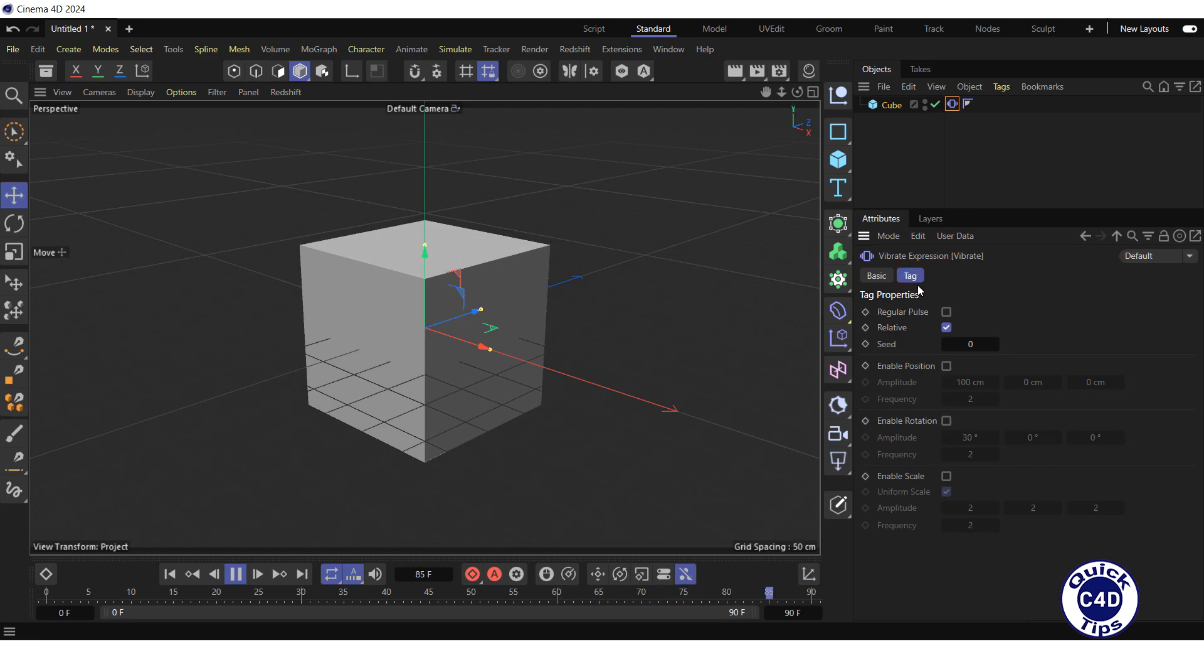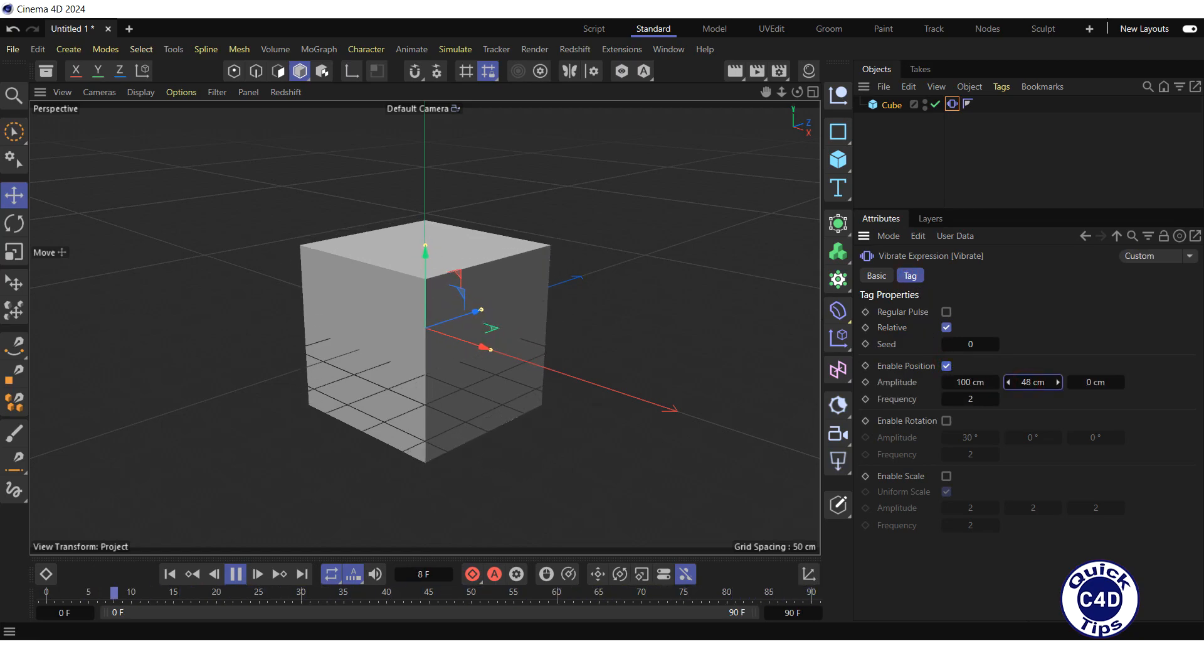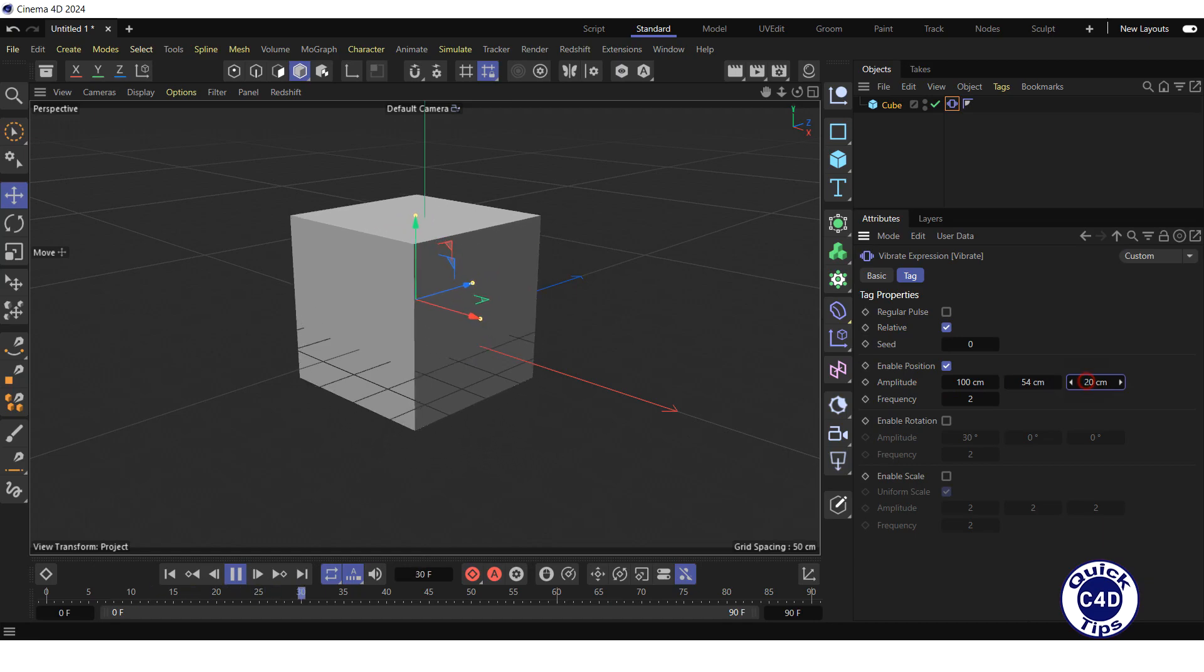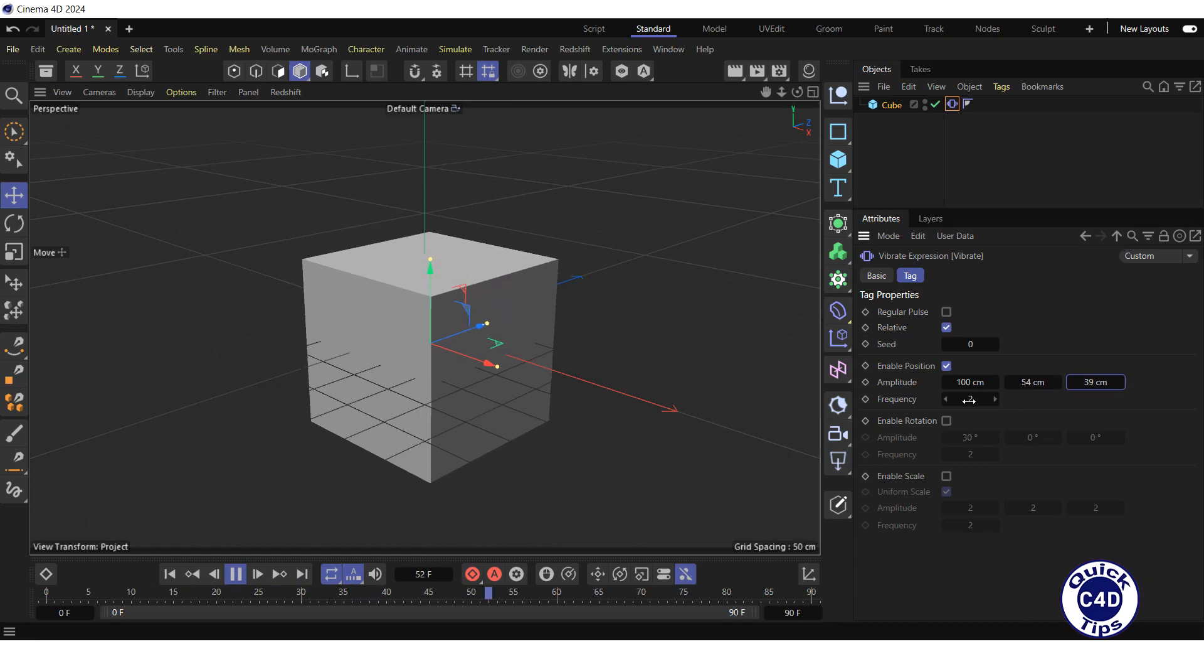Go to the tag tab, check the enable position box, and adjust the amplitude and frequency of the position vibration.